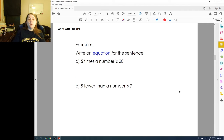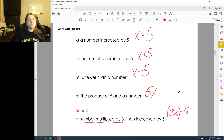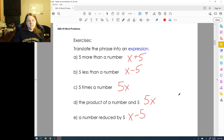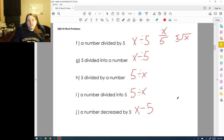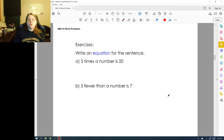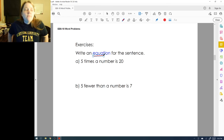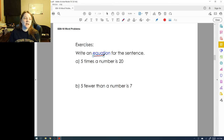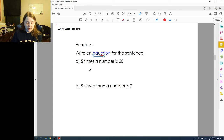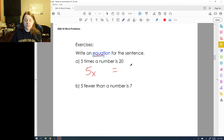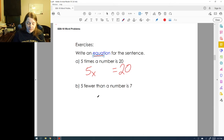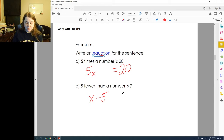Now they want us to write an equation for a sentence. Before we were writing expressions — just writing out what it says. The difference between an expression and an equation is that expressions don't have an equal sign. Equations — which literally begin with the word 'equal' — have an equal sign. So 'five times a number is 20' becomes 5x = 20. 'Five fewer than a number is seven' becomes x − 5 = 7.